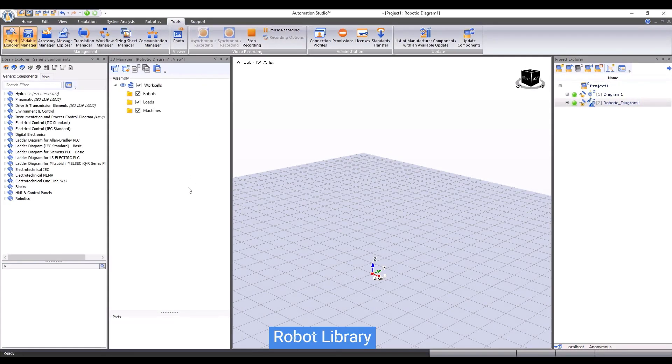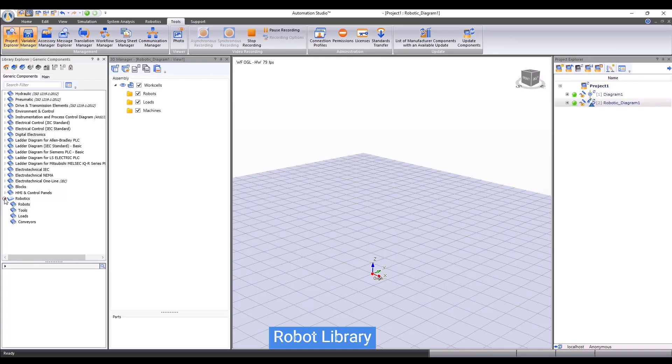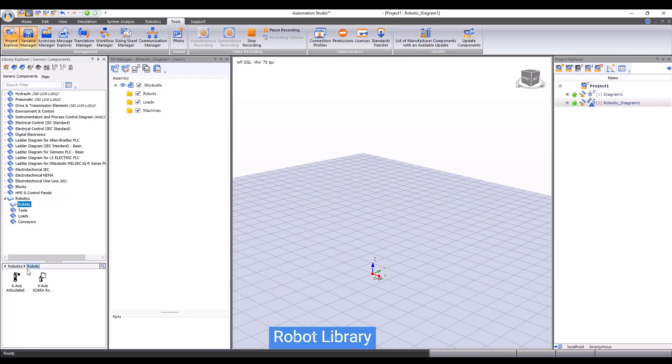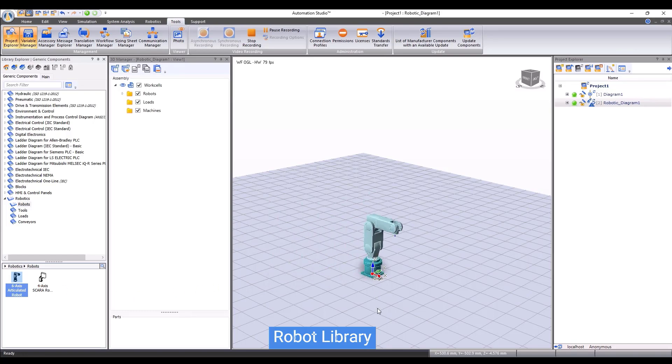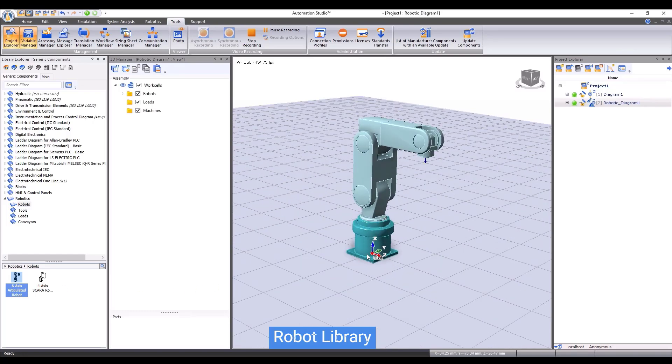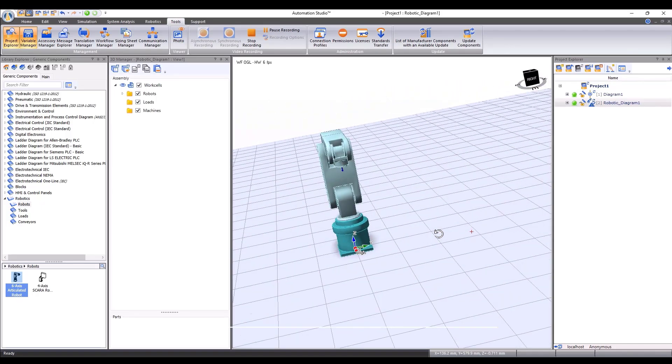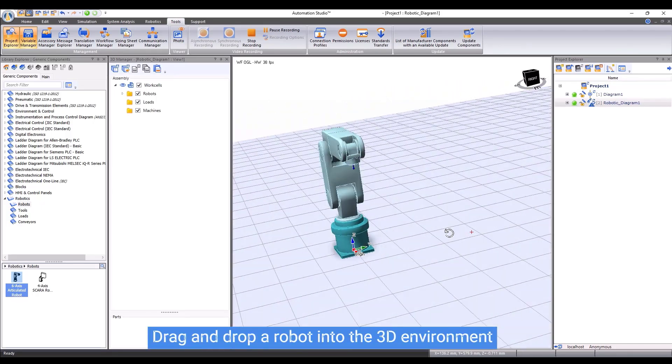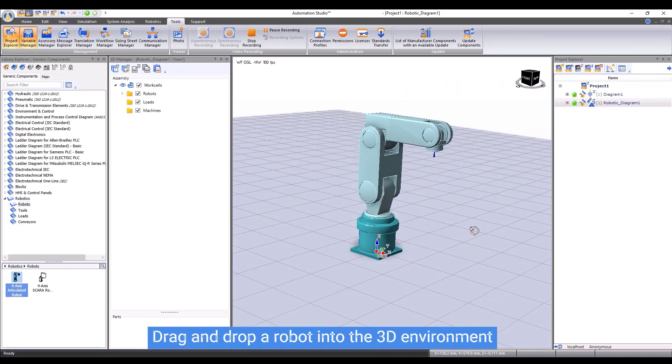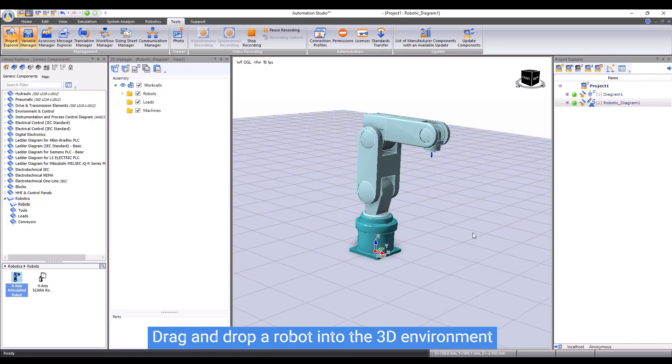Now we can include a robot from the robot library to the workcell. To do so, go to the Library Explorer, under Robotics, we can see a robot library. Let me choose a 6-axis robot for this demonstration. I can drag and drop it to the workcell. The robot appears in the 3D scene and is now ready to use.